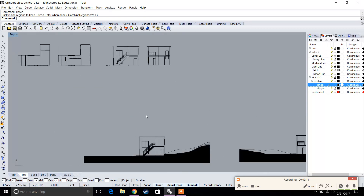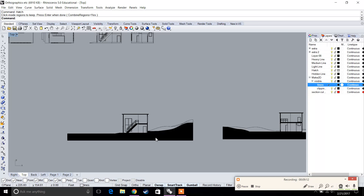That's it for this part of the video. We quickly went over hatching and creating floor plan sections as well as these sectional elevations. The next video we're going to jump into exporting and how to do drafting.